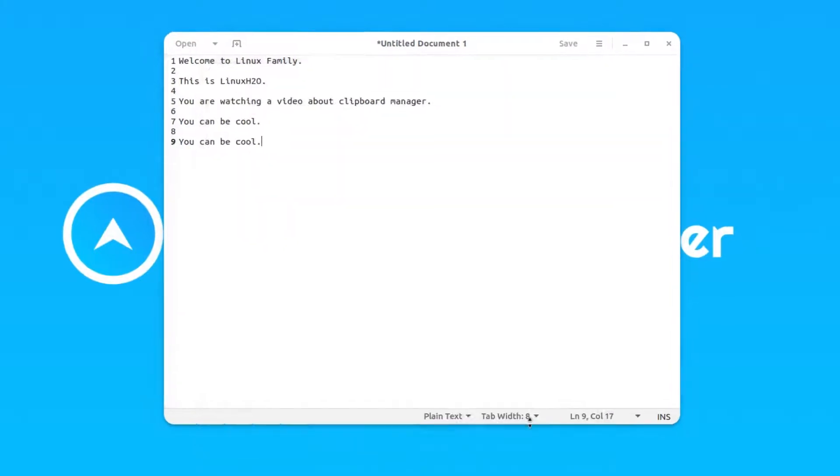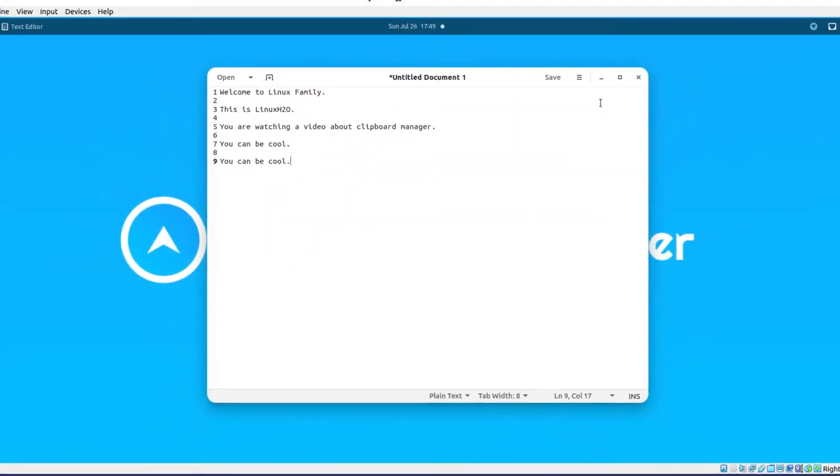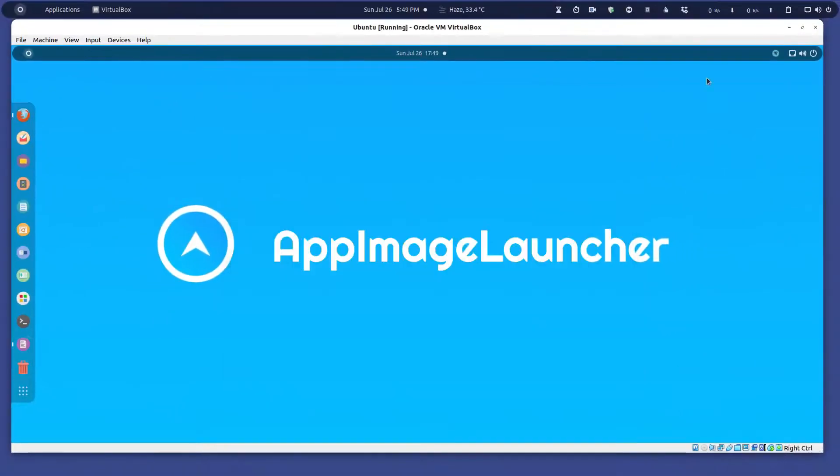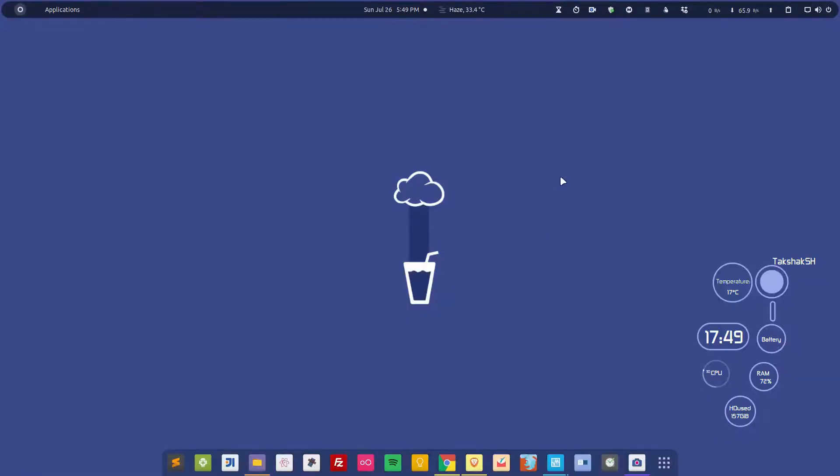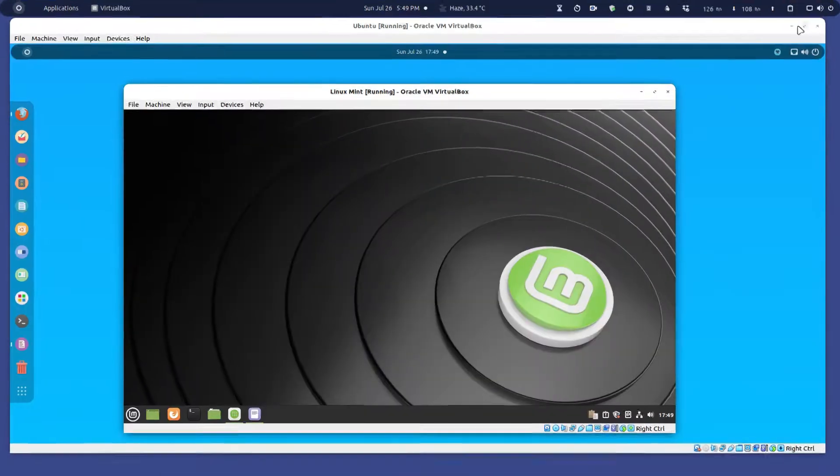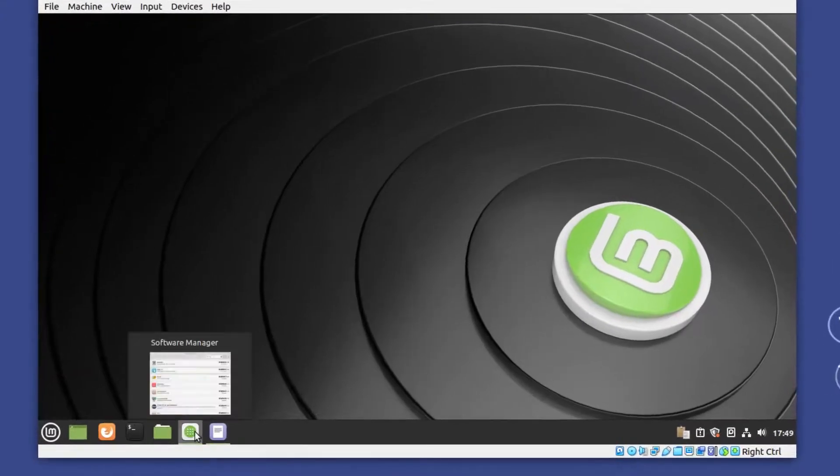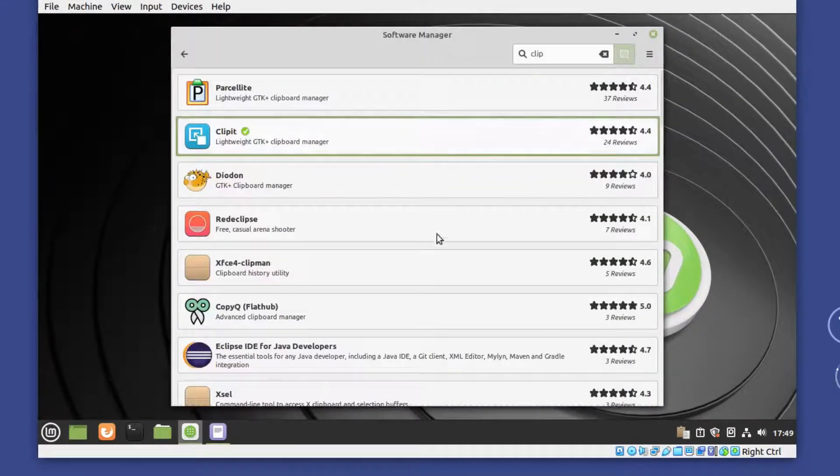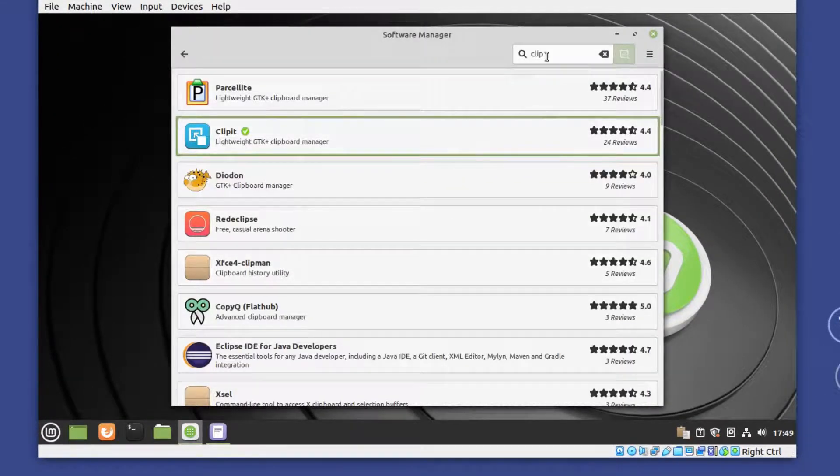That can also be done. This is for all the major distributions, and some different desktop environments have their own plugins. For example, here is Mint. If you go to the software center, you can search for clipboard manager.